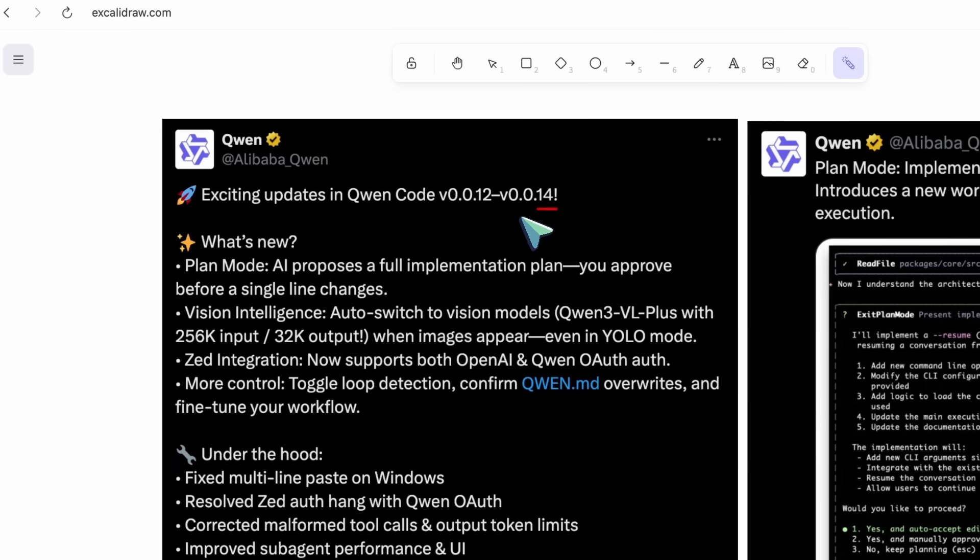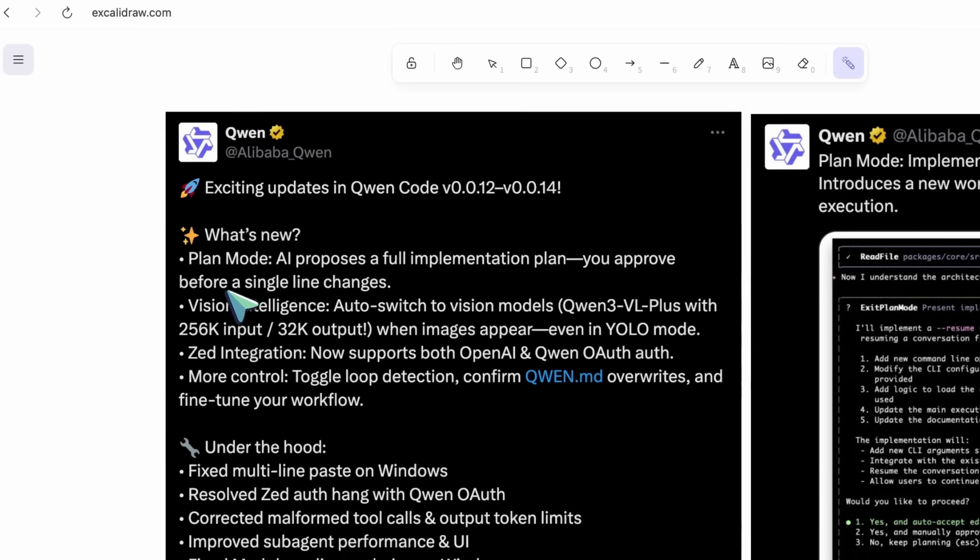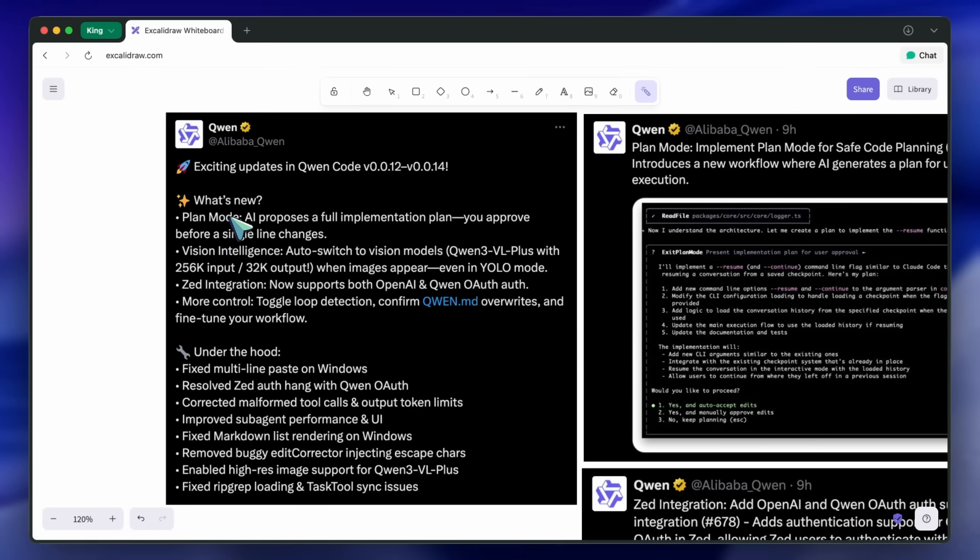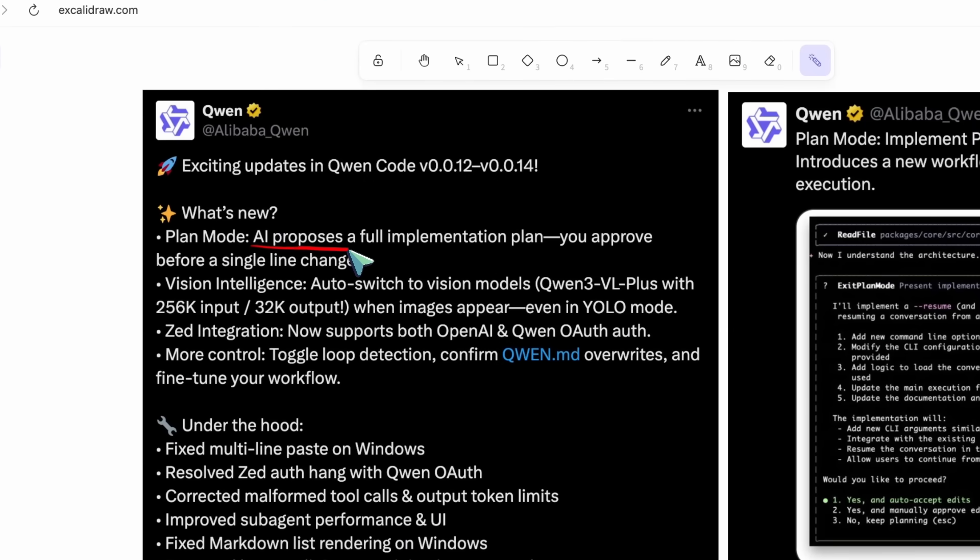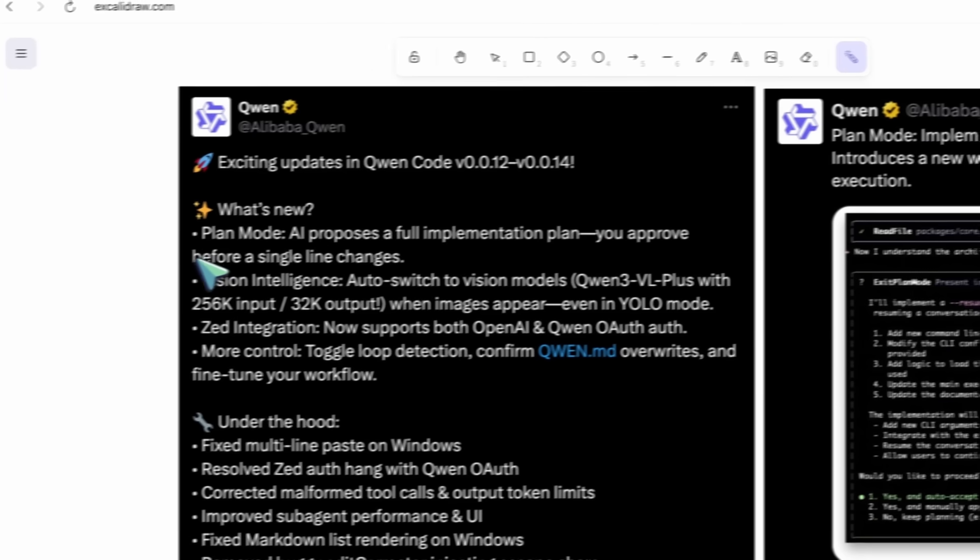The core feature here is plan mode, similar to what we've seen in tools like Klein, Claude, and so on. It proposes a full implementation plan, and you approve it before any changes are applied.